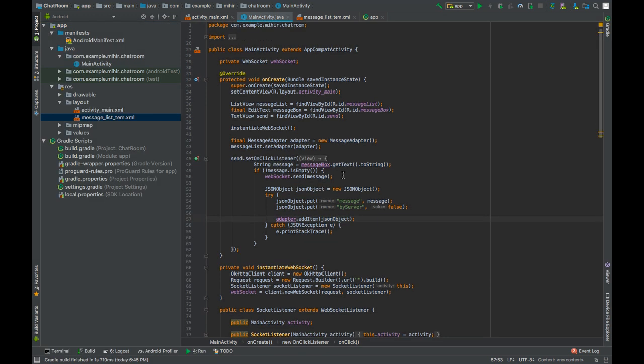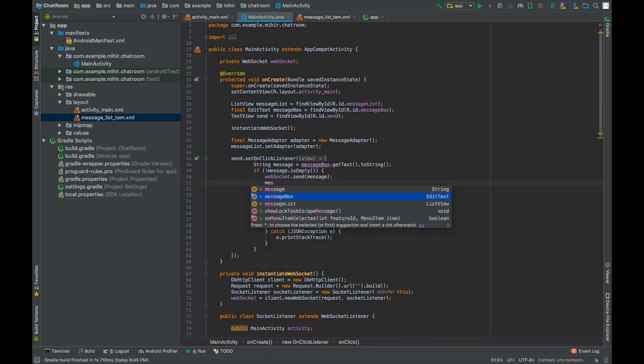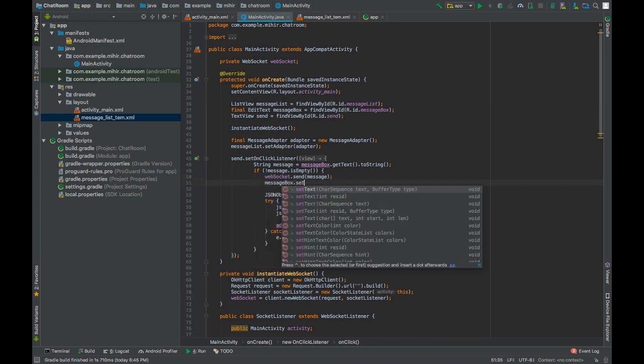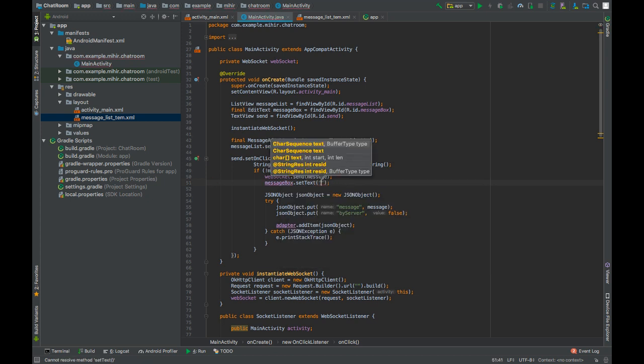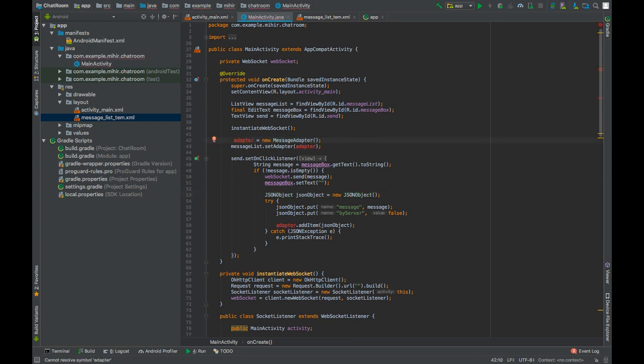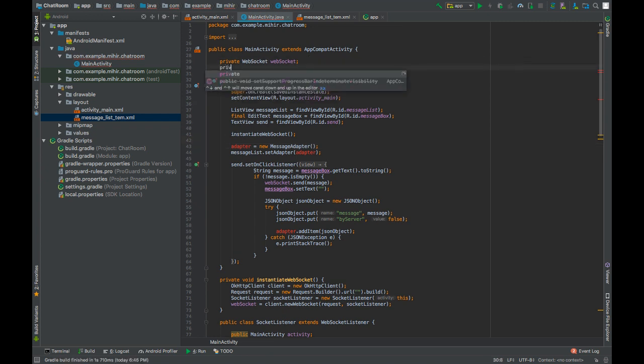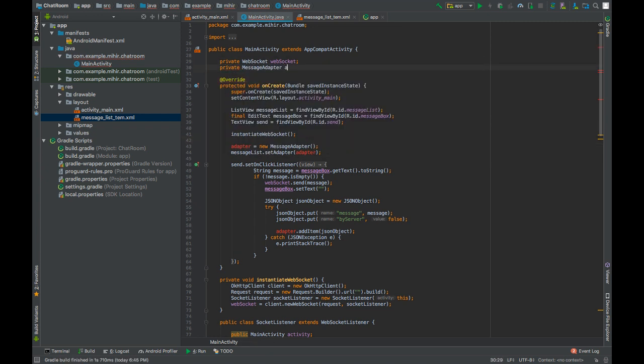After sending the message, we will remove the text from the message box by calling message box dot set text and pass an empty text. We will make this message adapter global because we will be using this outside of this function. Private MessageAdapter adapter.